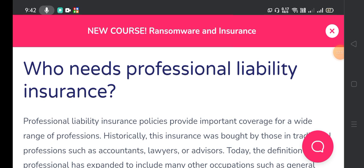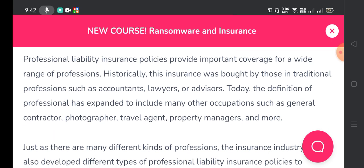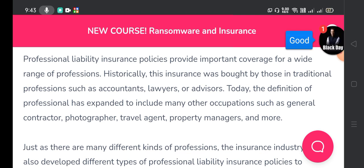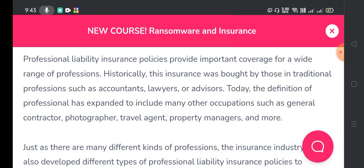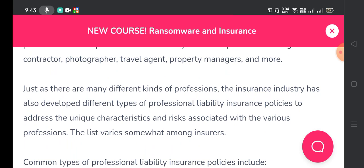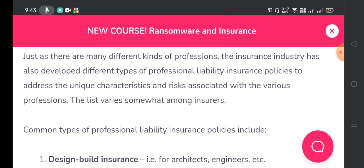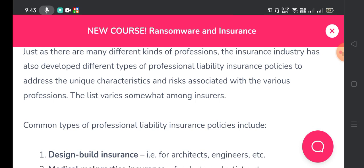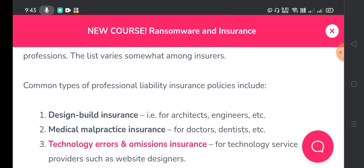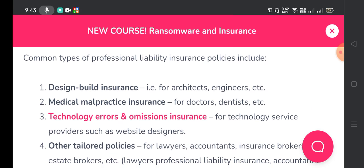Professional liability insurance policies provide important coverage for a wide range of professions. Historically, this insurance was bought by those in traditional professions such as accountants, lawyers, or advisors. Today, the definition of professional has expanded to include many other occupations such as general contractors, photographers, travel agents, property managers, and much more. Just as there are many different kinds of professions, the insurance industry has also developed different types of professional liability insurance policies to address the unique characteristics and risks associated with the various professions.